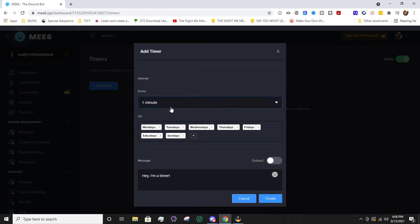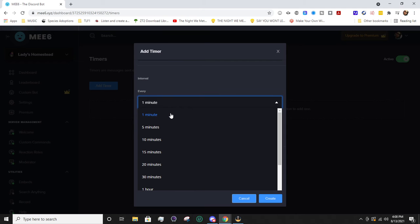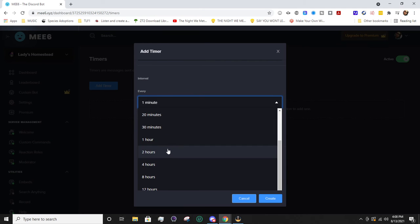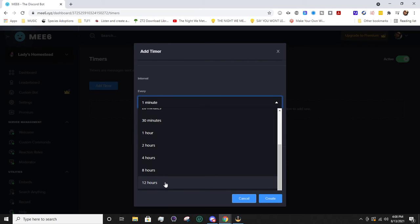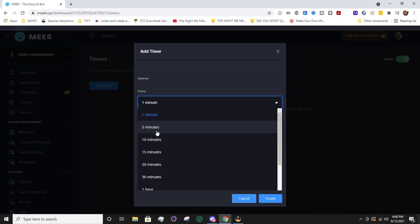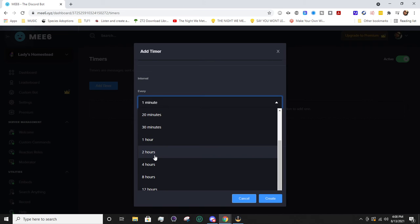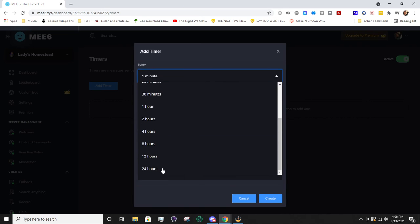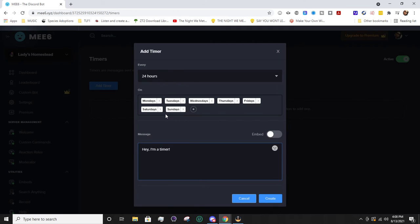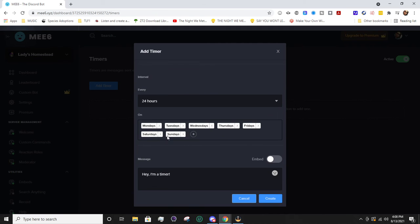You'll go ahead and set the interval for how frequently you want it. You can have it spaced out every 12 hours or you could do it every five minutes. I'm going to say let's do it every 24 hours.